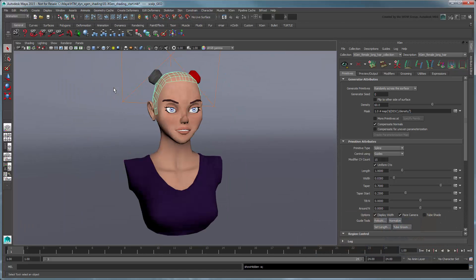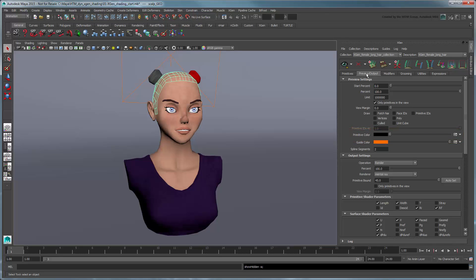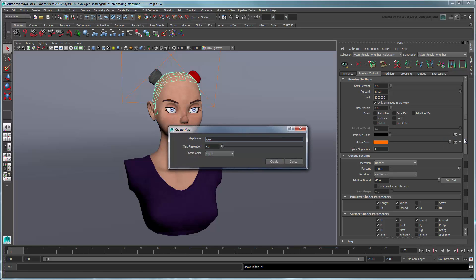In the XGen window, go to the Preview Output tab. We'll assign our ptex map to the Primitive Color attribute since it only affects the primitives in the workspace and thus will be non-destructive to our rendered look. Expand the Expression button next to Primitive Color and select Create Map. Rename the map TipColorMap and increase map resolution to 15.